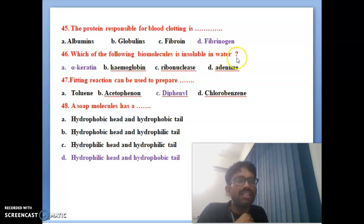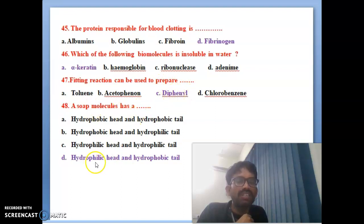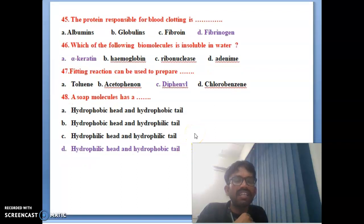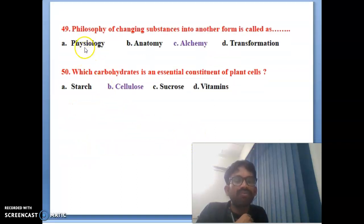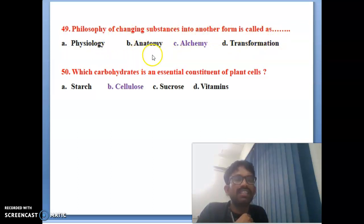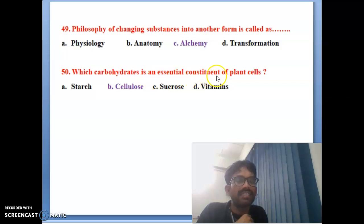Forty-fifth bit: the protein responsible for blood clotting is fibrinogen. Forty-sixth bit: which of the following biomolecules is insoluble in water — alpha ketone. Forty-seventh bit: Fitting reaction can be used to prepare diphenyl. Forty-eighth bit: a soap molecule has a hydrophilic head and hydrophobic tail. Forty-ninth bit: the philosophy of changing substances into another form is called alchemy — alchemy is the correct answer. Fiftieth bit: which carbohydrate is an essential constituent of plant cell walls — cellulose is the correct answer.